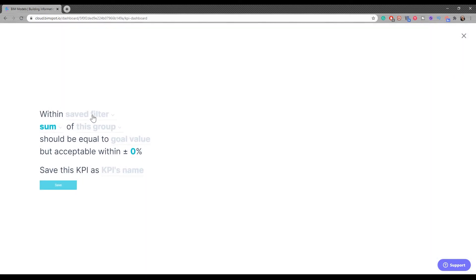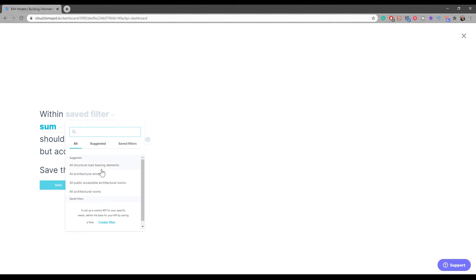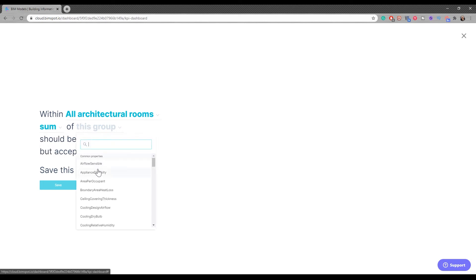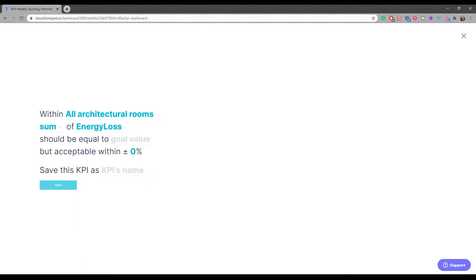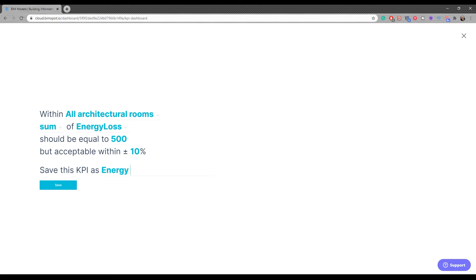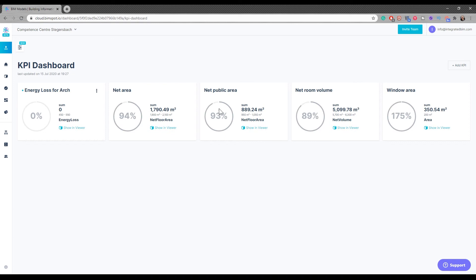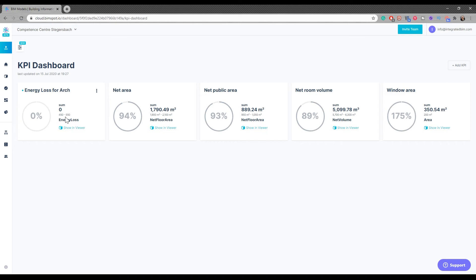You just need to go to the save filter and say what you want. For example, you say architectural rooms, you want the sum, the average, whatever you want. Let's say energy loss - the goal is 500 and the plus or minus is 10%. Energy loss for architecture. And then if I click here, I can see that there's no data provided for this kind of metric, which is why I have zero.